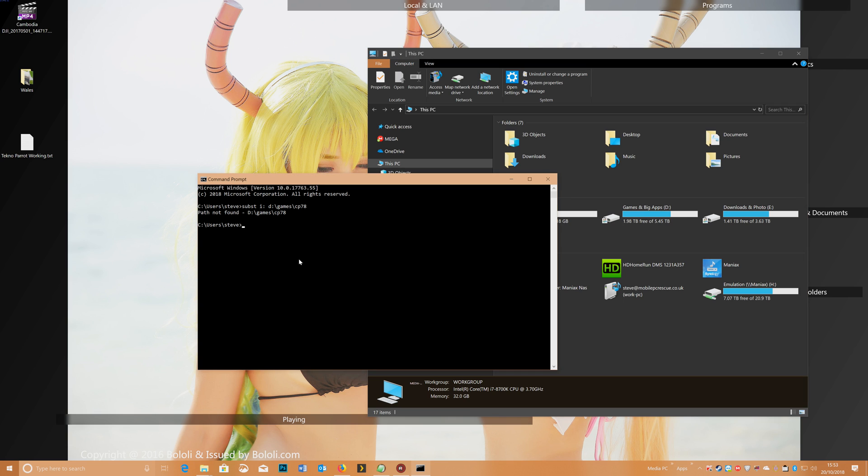And then when I do that, we're going there, oh yeah it's not on games is it, I've just put it in the root, so it's CP78, sorry about that, CP78 there, enter,